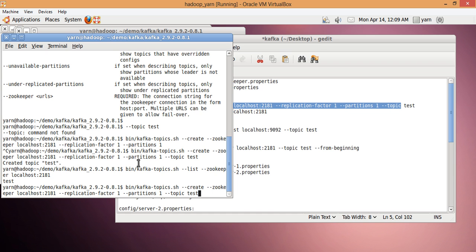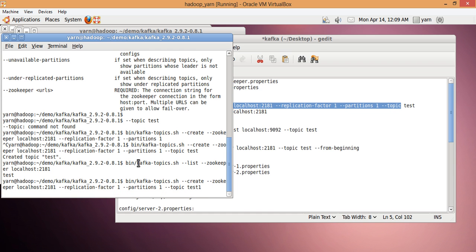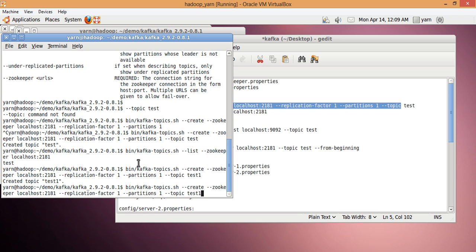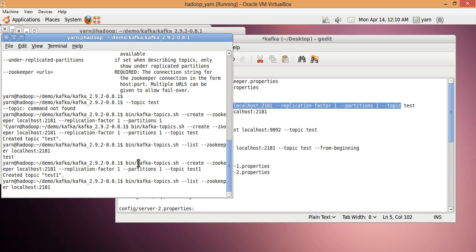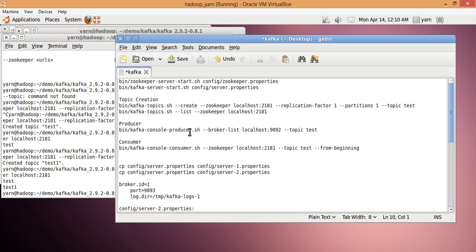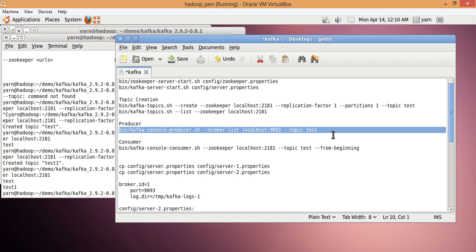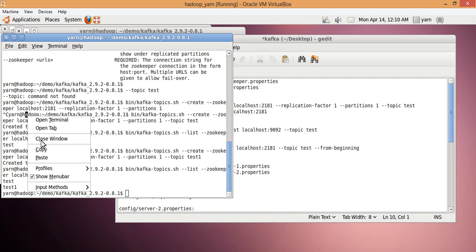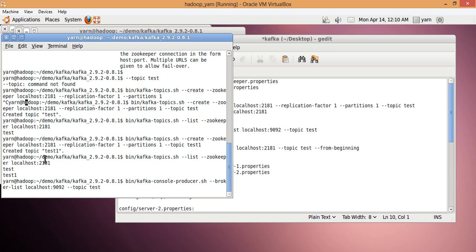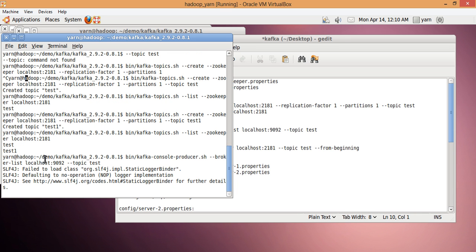Let me create one more topic. Now I have two topics: 'test' and 'test1'. Let's create the producer. This producer will now publish its messages into the topic 'test'. Starting the producer is like starting another daemon.